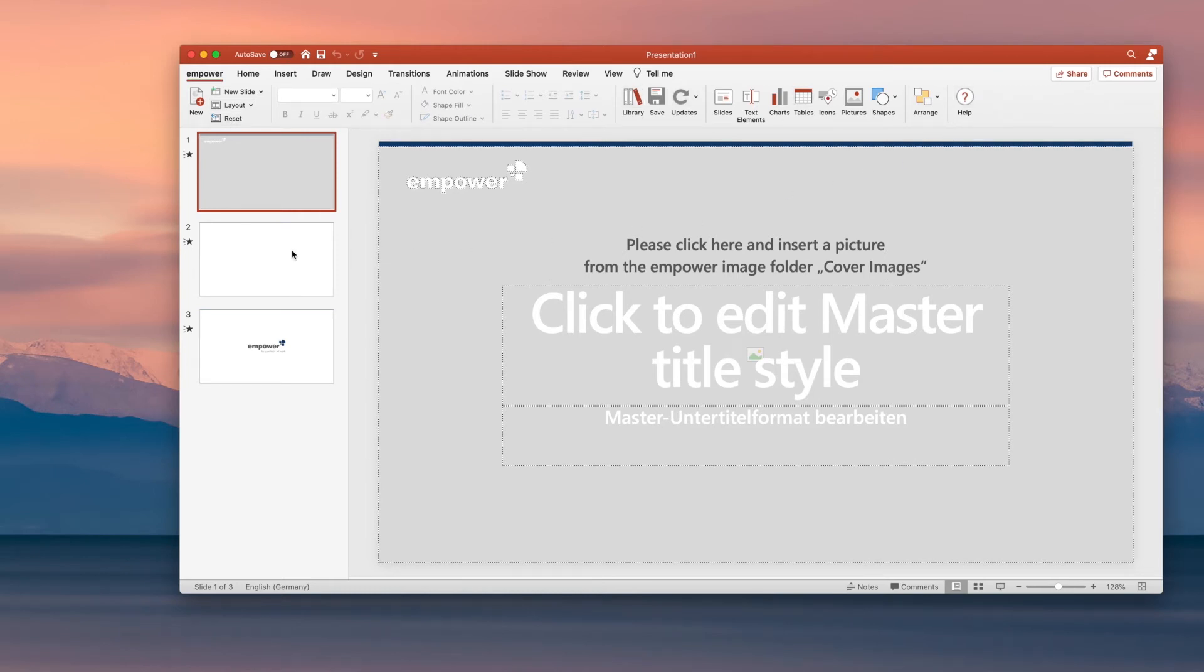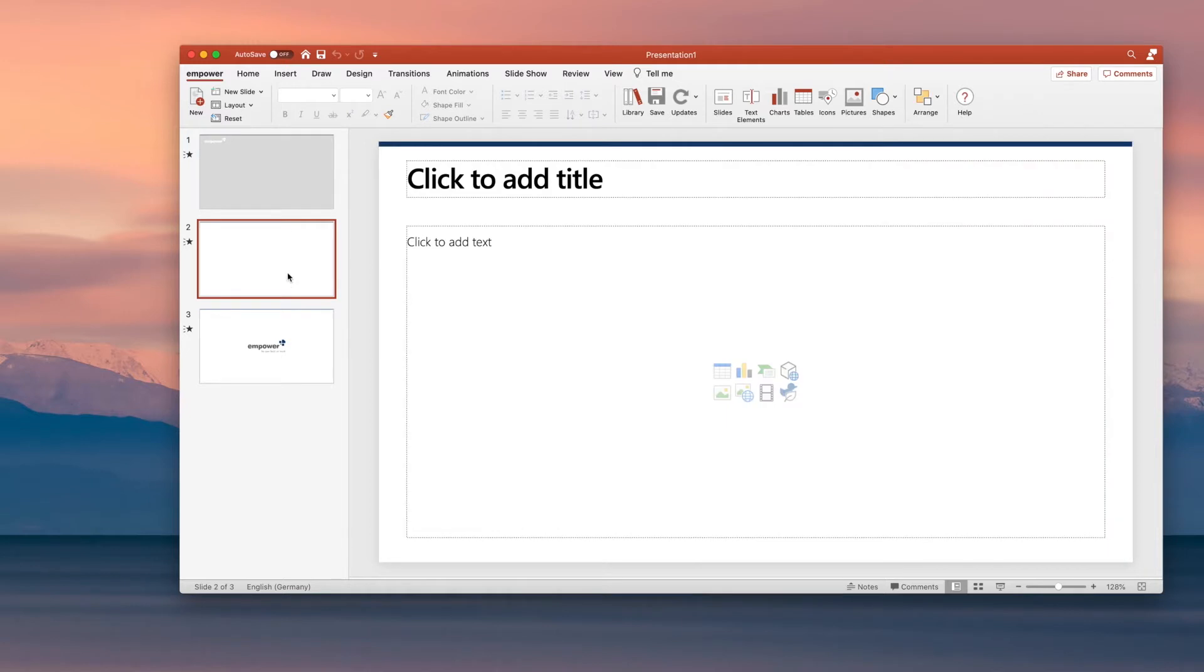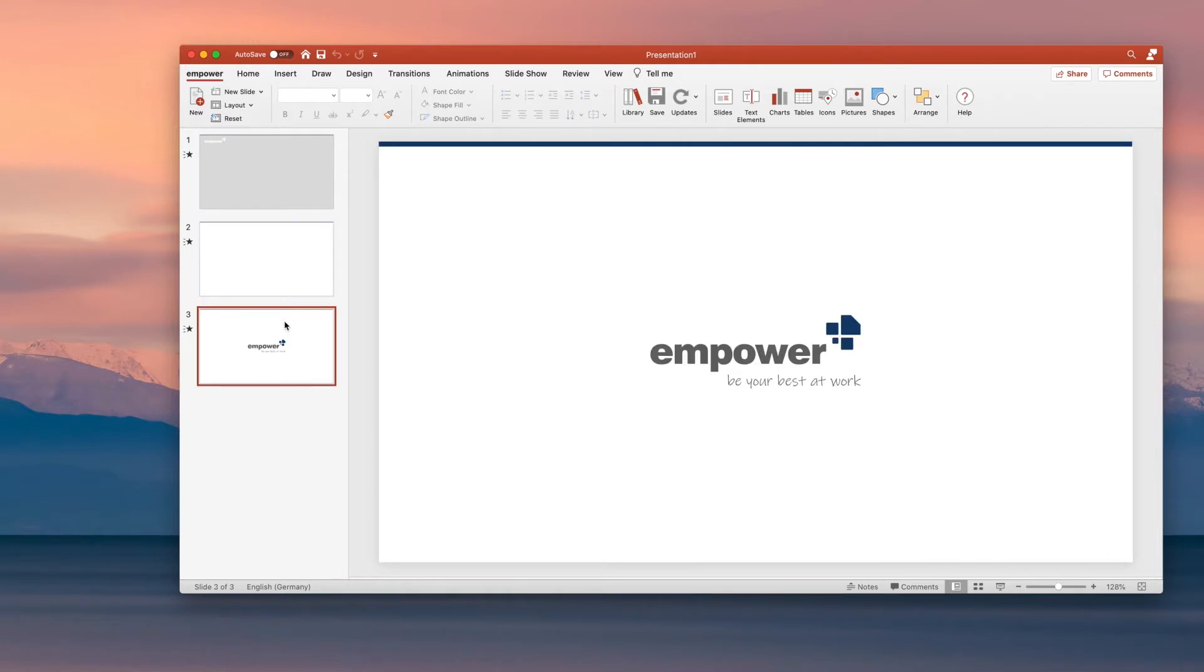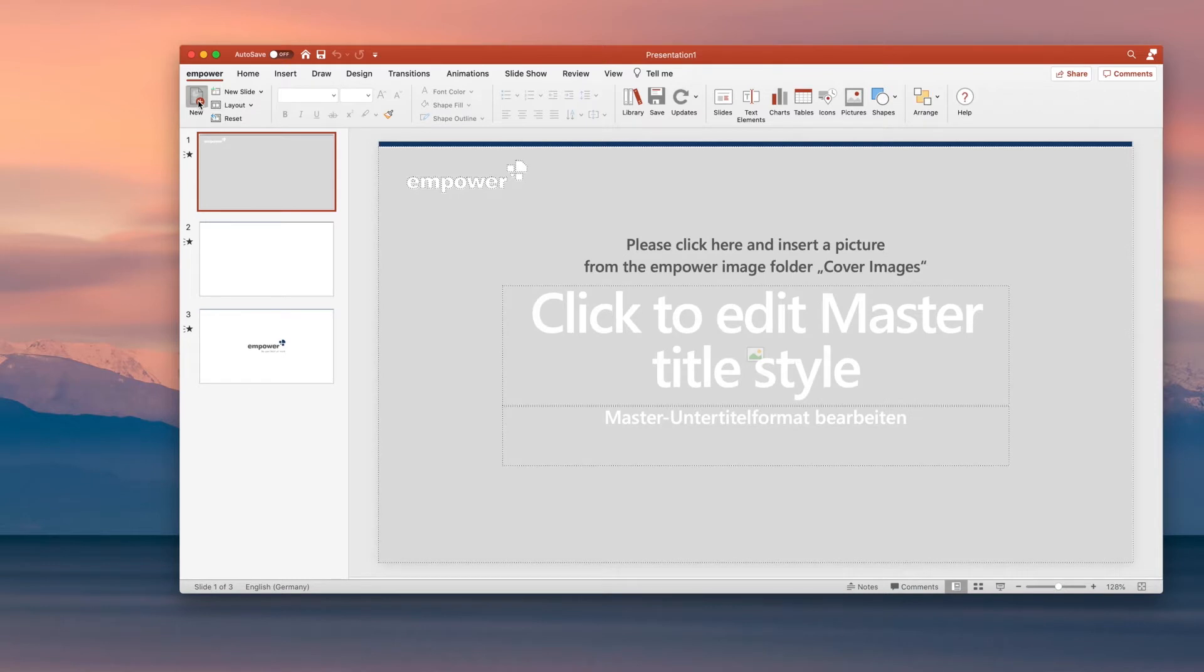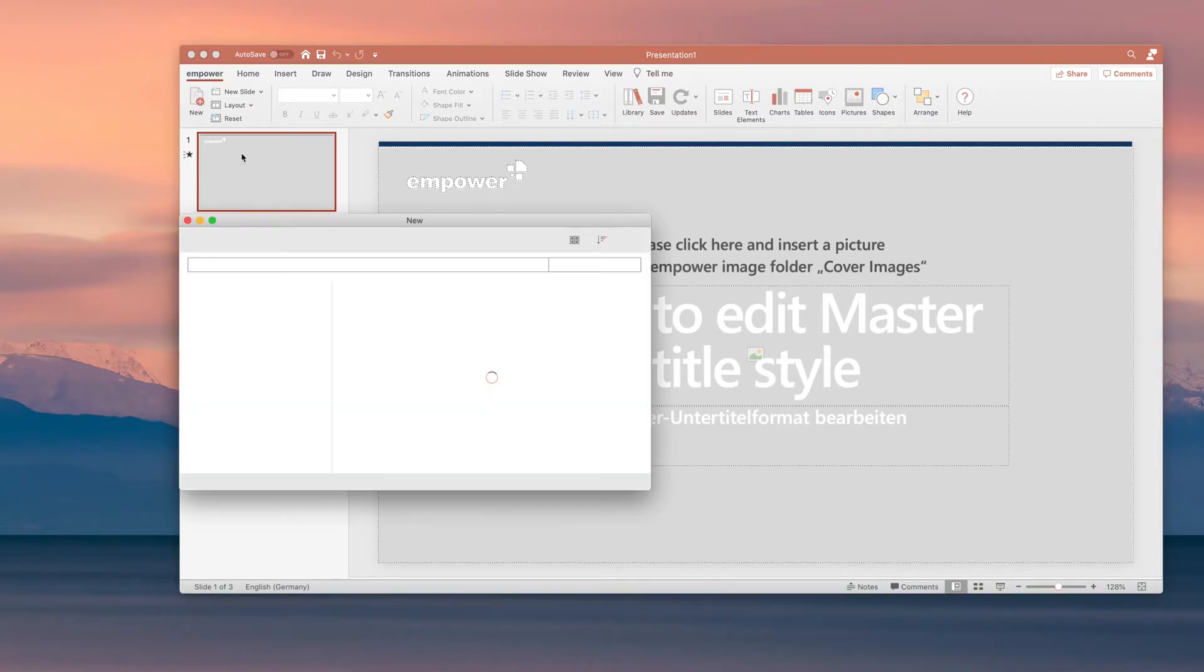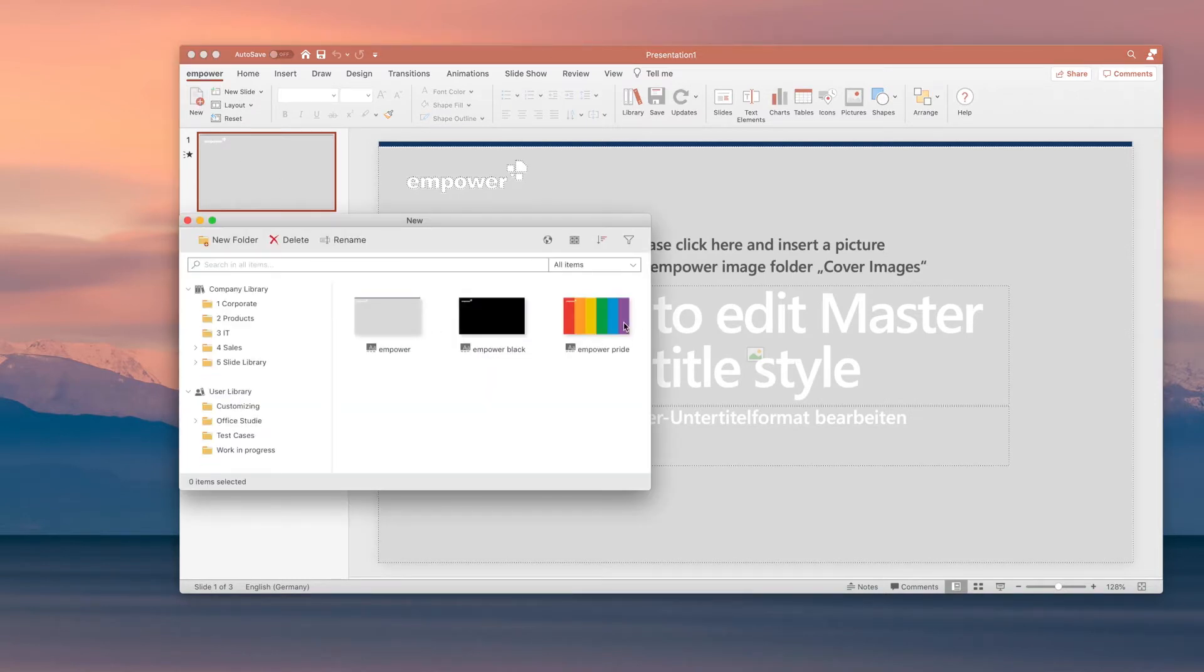When launching PowerPoint, Empower automatically opens the latest company template. If you need a different master, just click on New and choose the master you need.